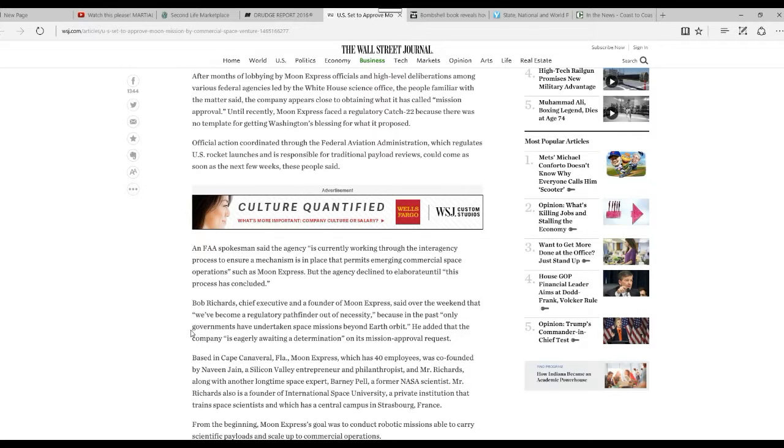Mr. Richards is also founder of International Space University, a private institution that trains space scientists, which has a central campus in Strasbourg, France.